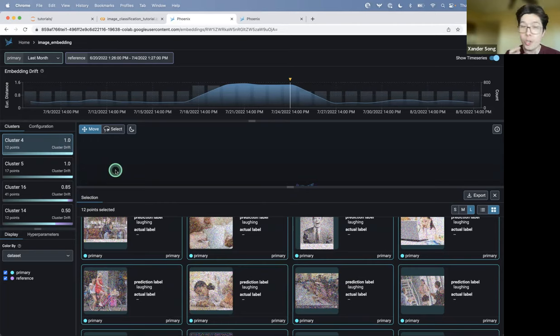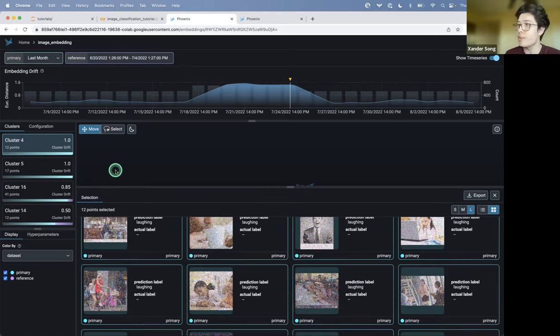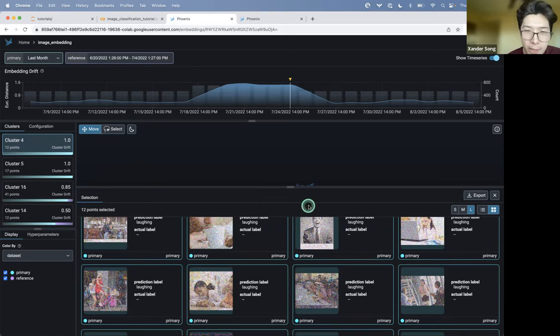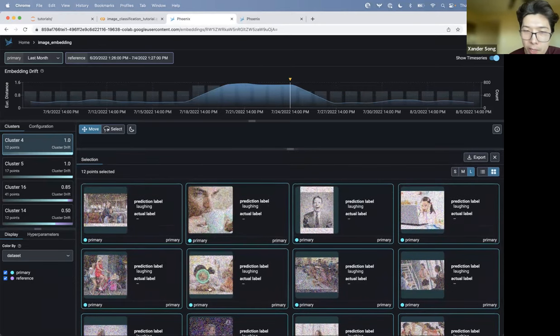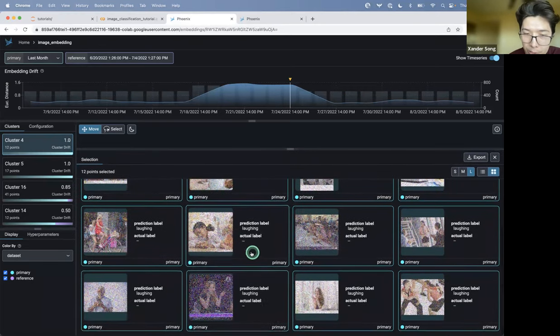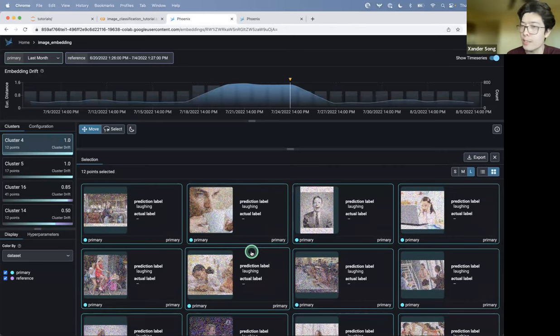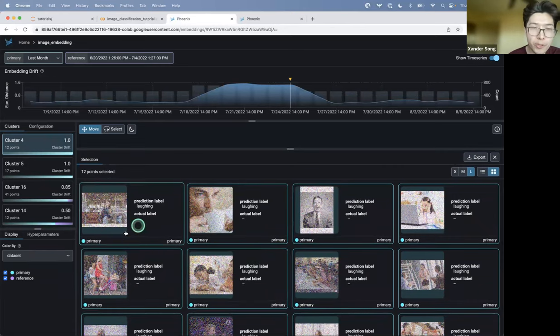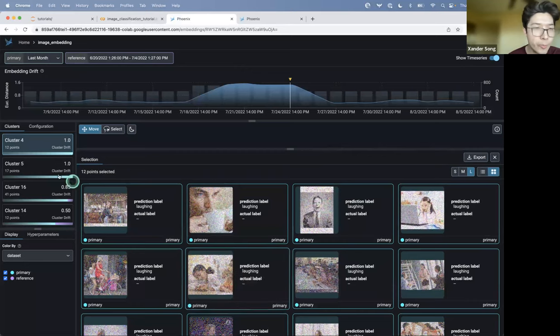And we actually are clustering the data using HDBSCAN. And we are highlighting the clusters of your data that we think are potentially problematic. And the reason that we think that these data points are problematic is because this particular cluster consists 100% of production data points. That just means that in production, your model is making predictions on data that it never saw during training.